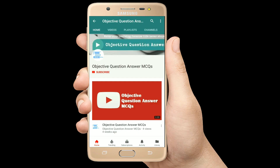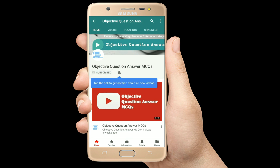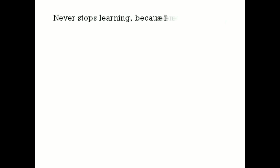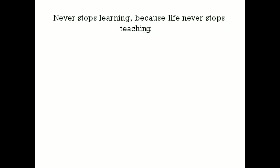Thank you so much for watching our videos. Please subscribe to our YouTube channel, Objective Question Answer MCQs. And always remember: never stop learning, because life never stops teaching.